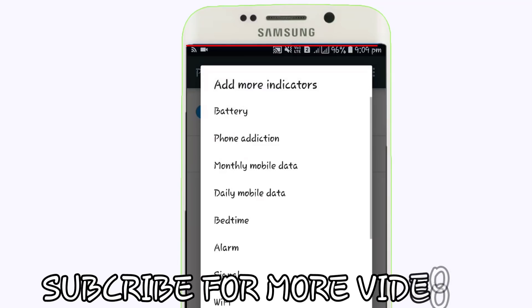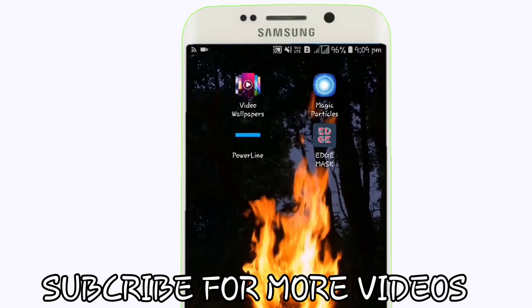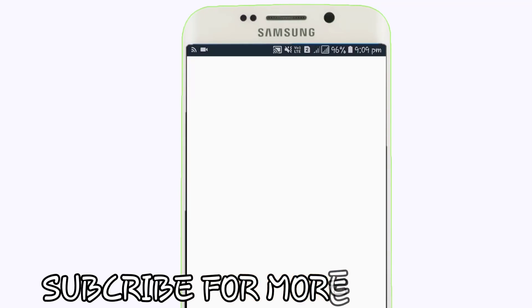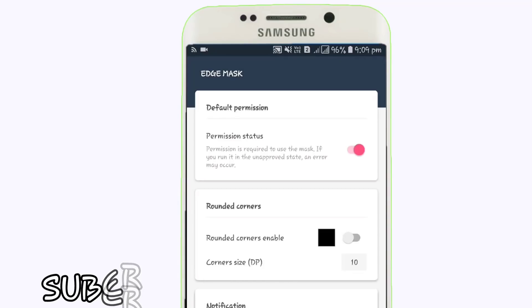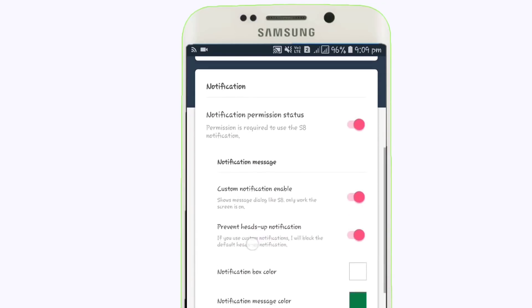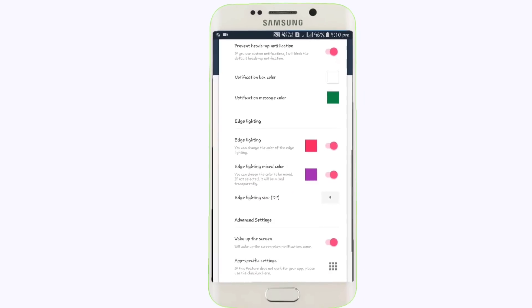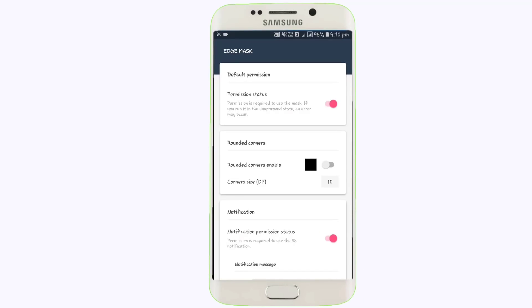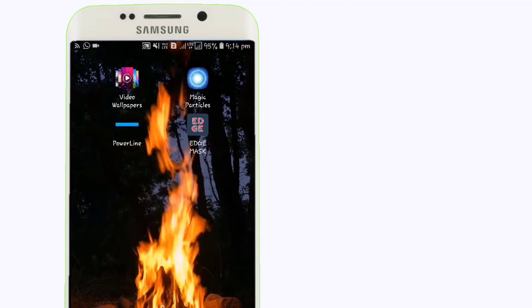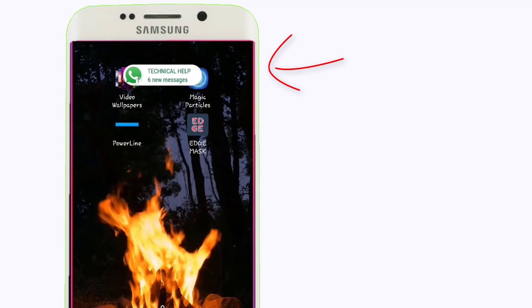Our third app is called Edge Mask. This app I personally use and like. If you get a notification from WhatsApp, Messenger, or other apps, it will totally change the look of your notification. When you open it, your phone will show notifications in the corners as red colored lines, which looks really cool.